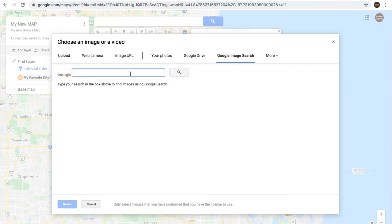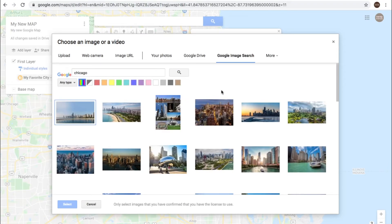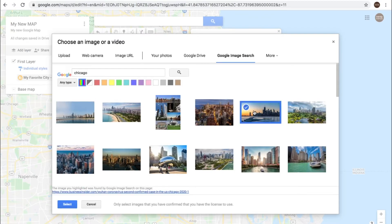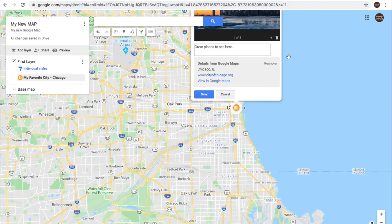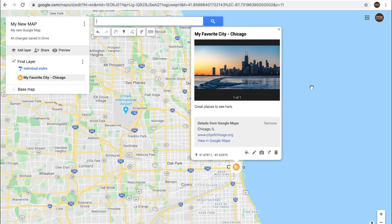Let's use Google Image Search and find some pictures of Chicago — this is a nice one, and we'll select that. So now our pin, when anybody highlights this pin on the map if you share it with other people, they will also be able to see that. You could feature one of your own photos of something in Chicago that's unique, or you can put more than one photo — you can put several photos.